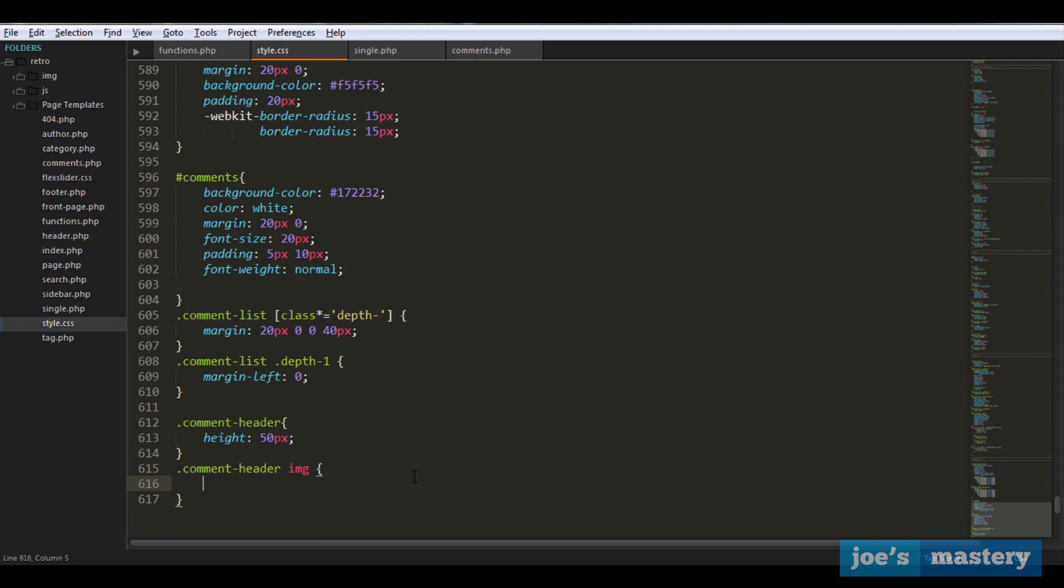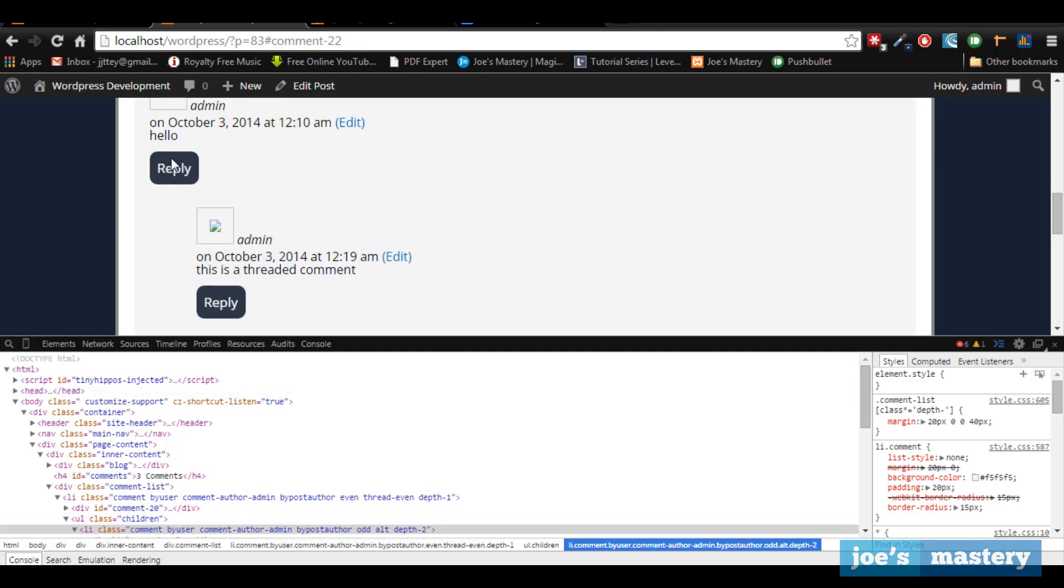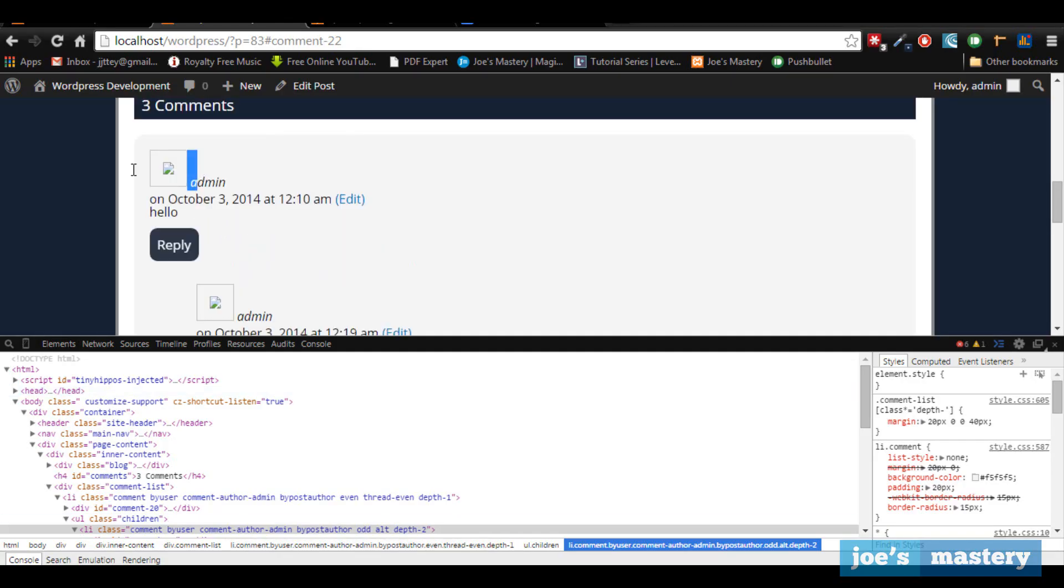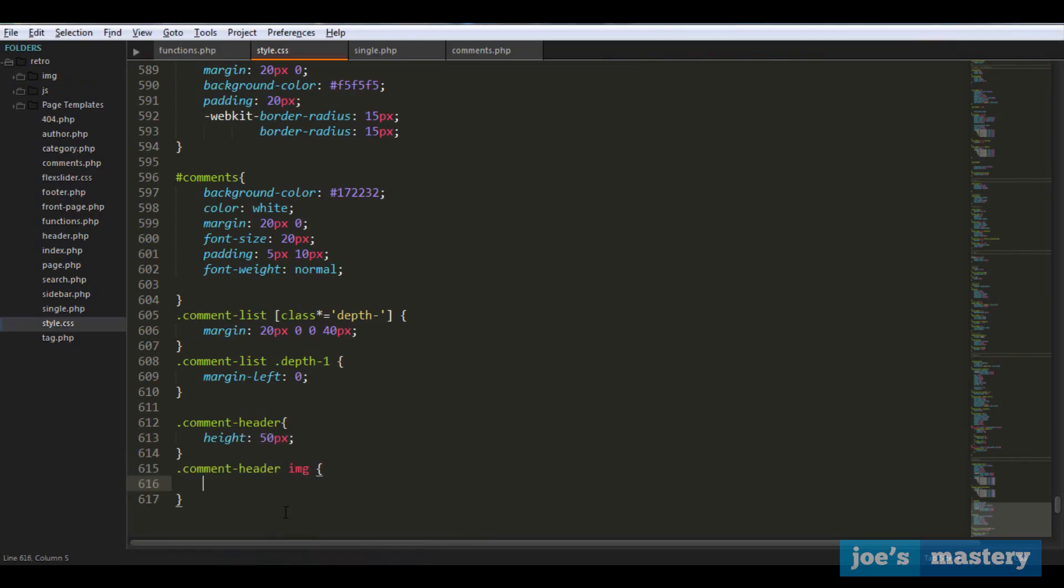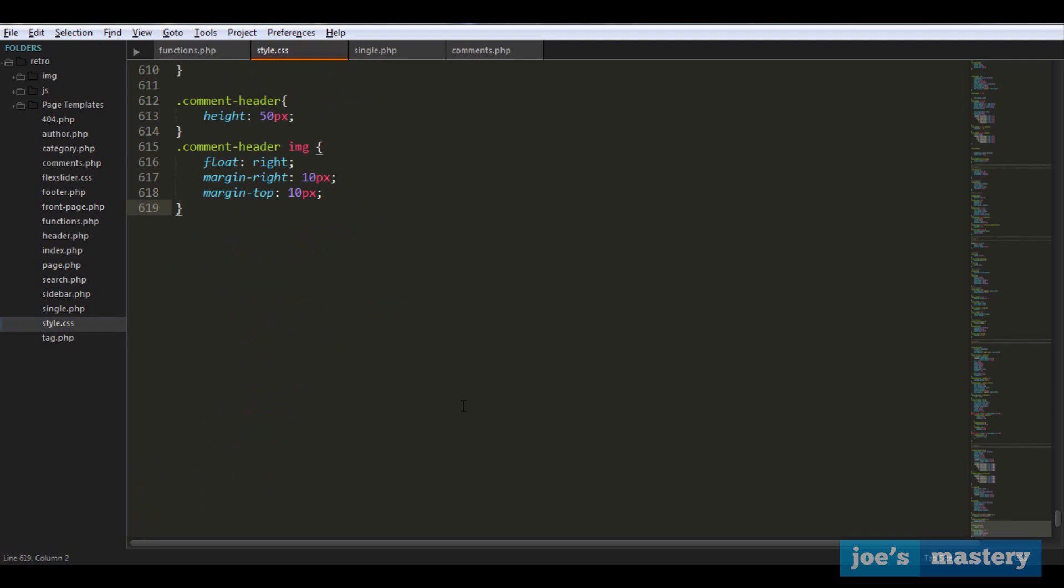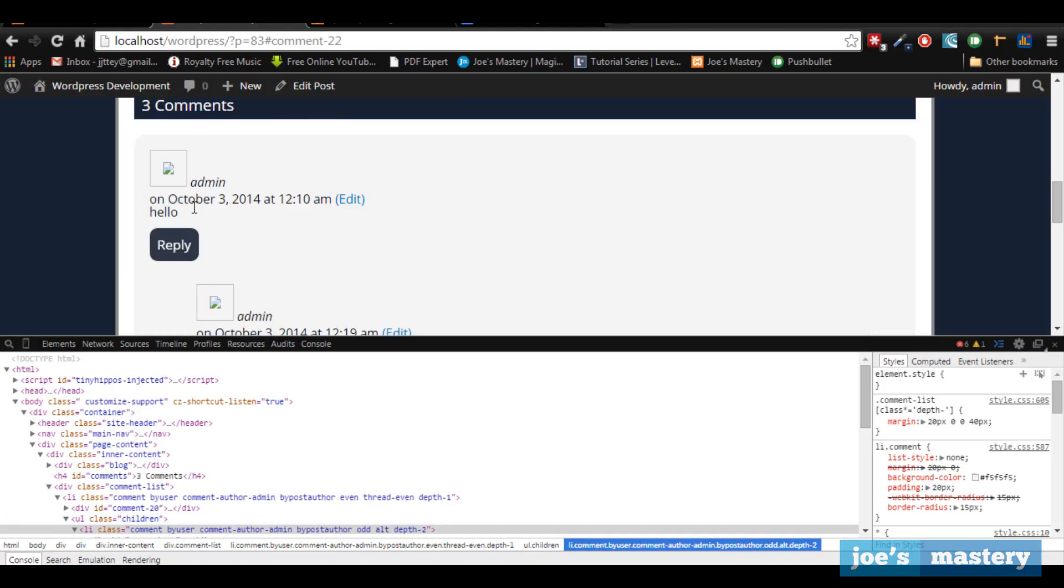Then we'll do the comment header image, which is the avatar. At the moment you can't see the images because I'm not connected to the internet, but in the next tutorial when I'm connected, I'll show you there's an image. What I want this to do is float that to the right. Float right, and I want margin right just a little bit of padding and the top.